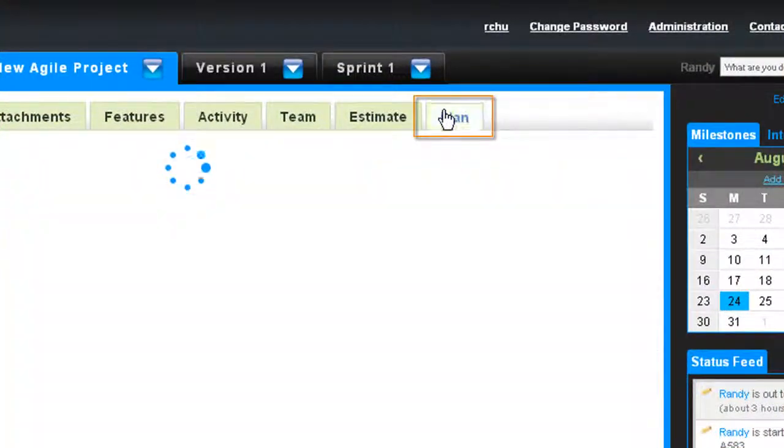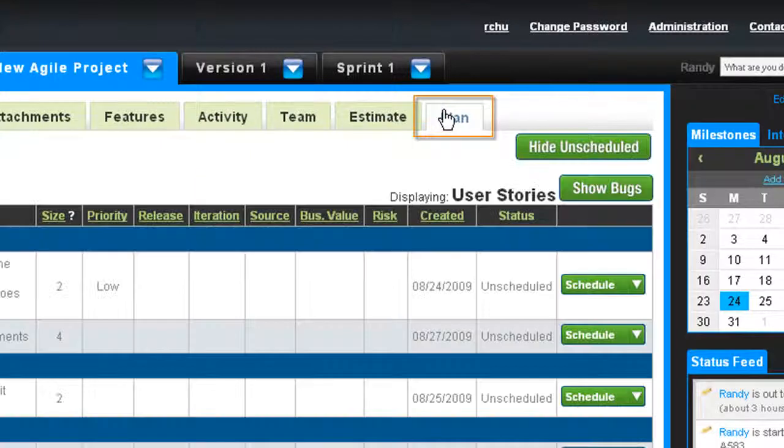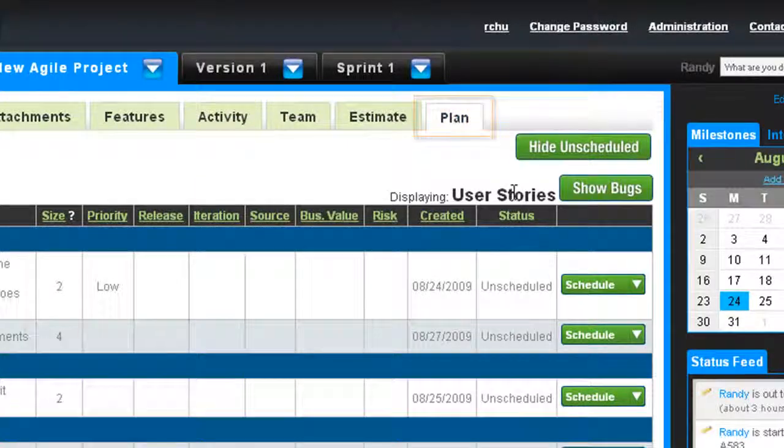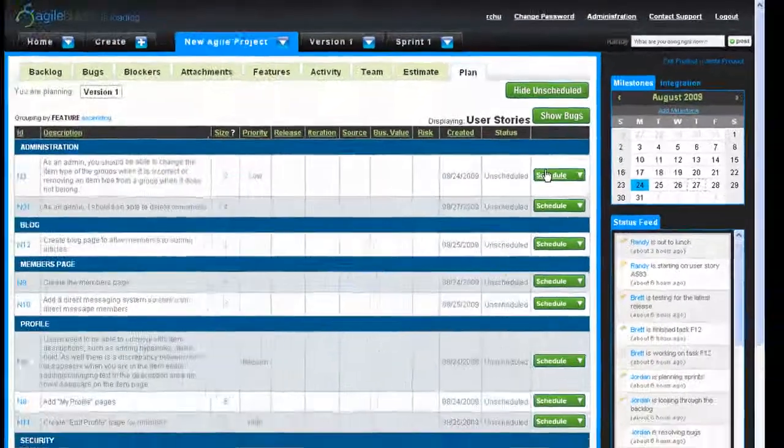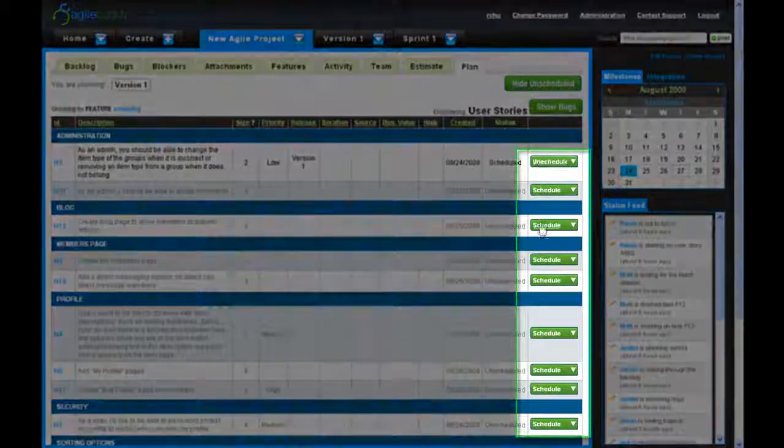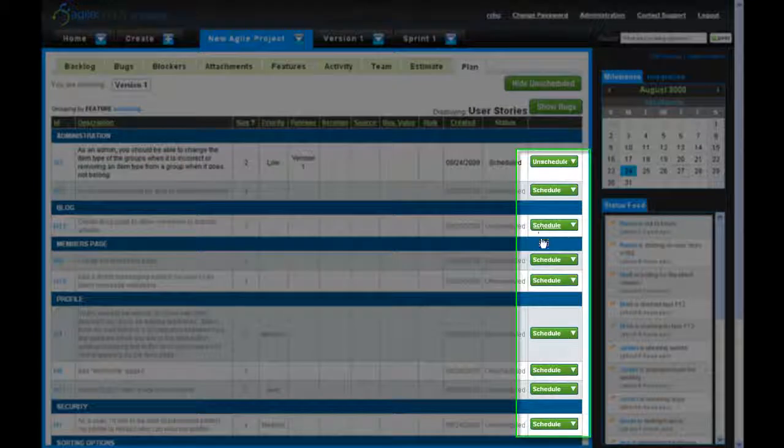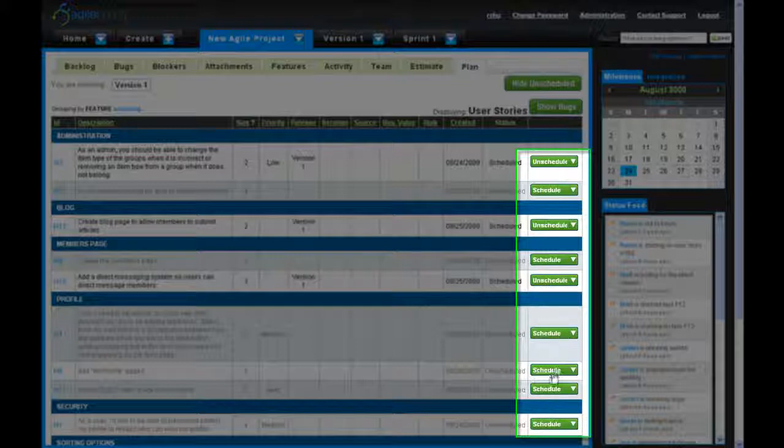Now, click on the plan sub-tab. The green buttons to the right allow you to schedule user stories you want to complete for your release.